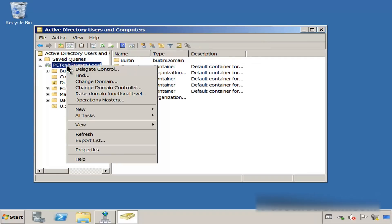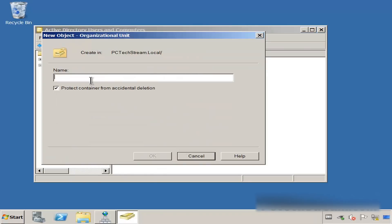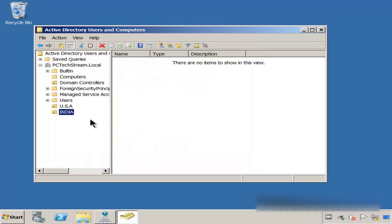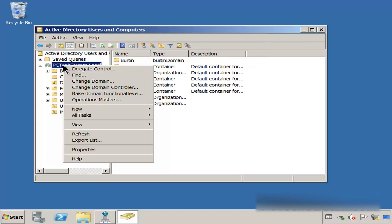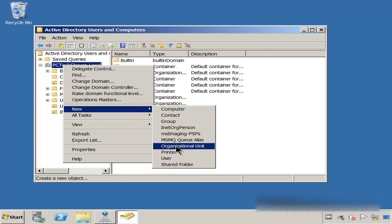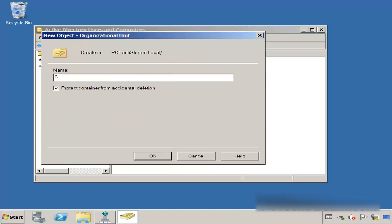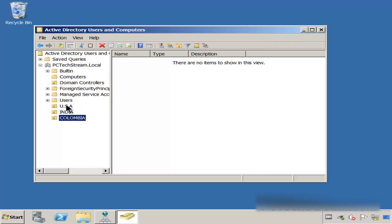Now let's go for the next one. We click on New Organizational Unit, and this one is going to be called India. Let's go and keep going — we click OK. Next, we click on New and select Organizational Unit, and we select Colombia. So these are three different countries. Click OK, and you can see that we have one, two, and three new OUs.